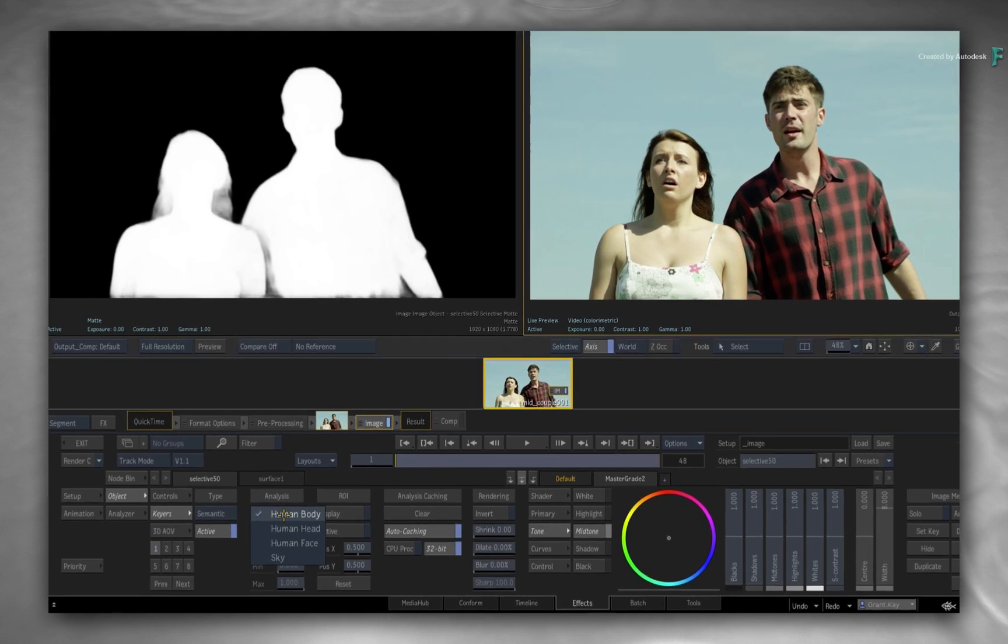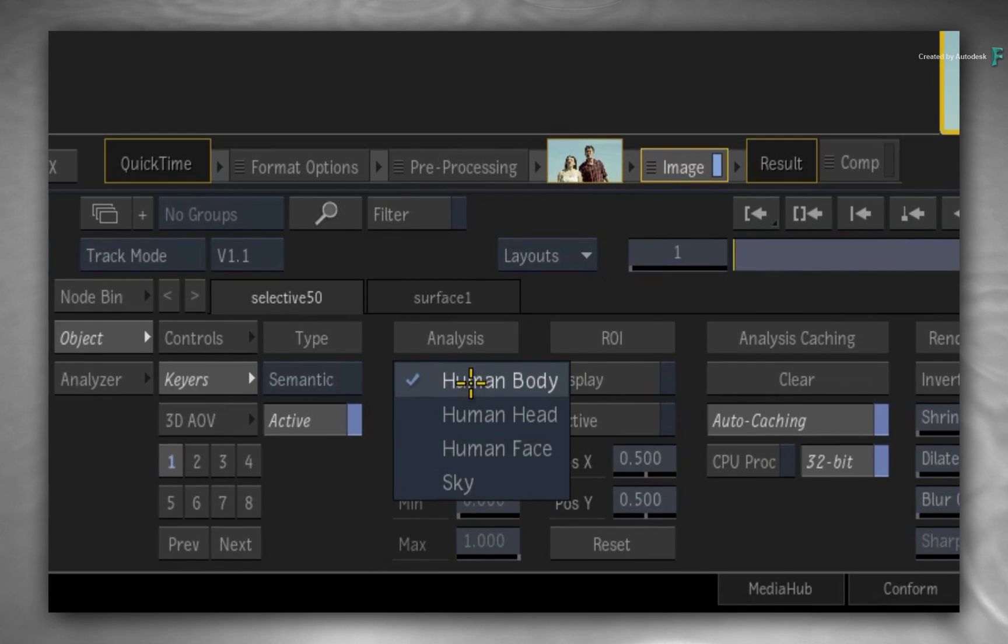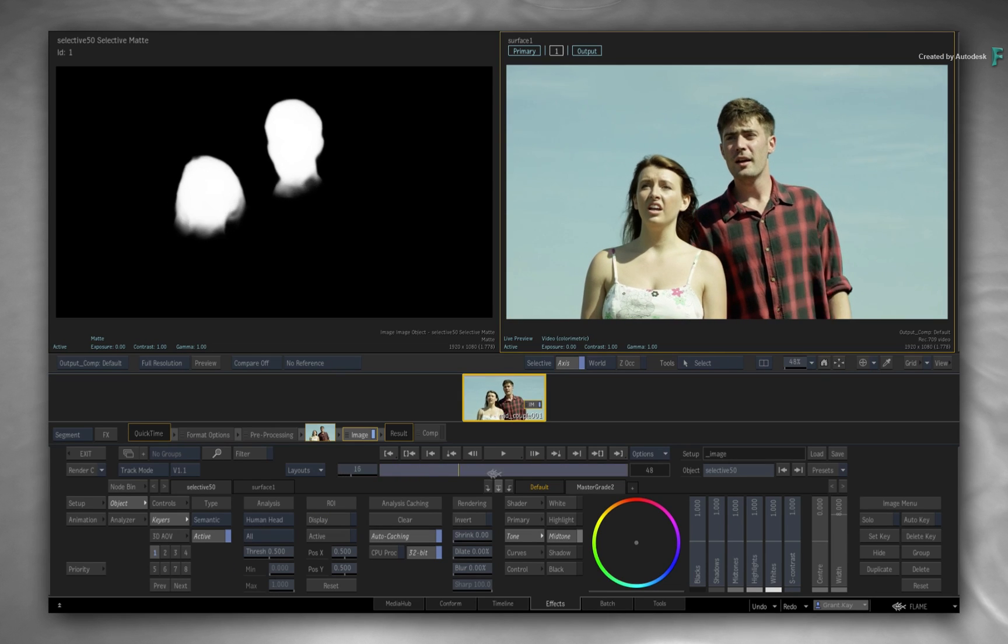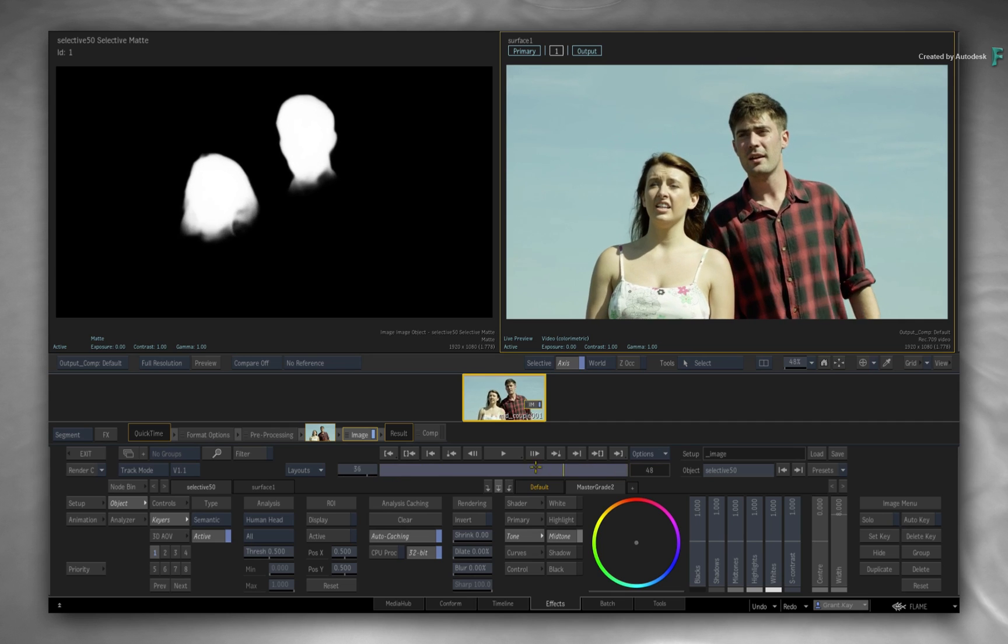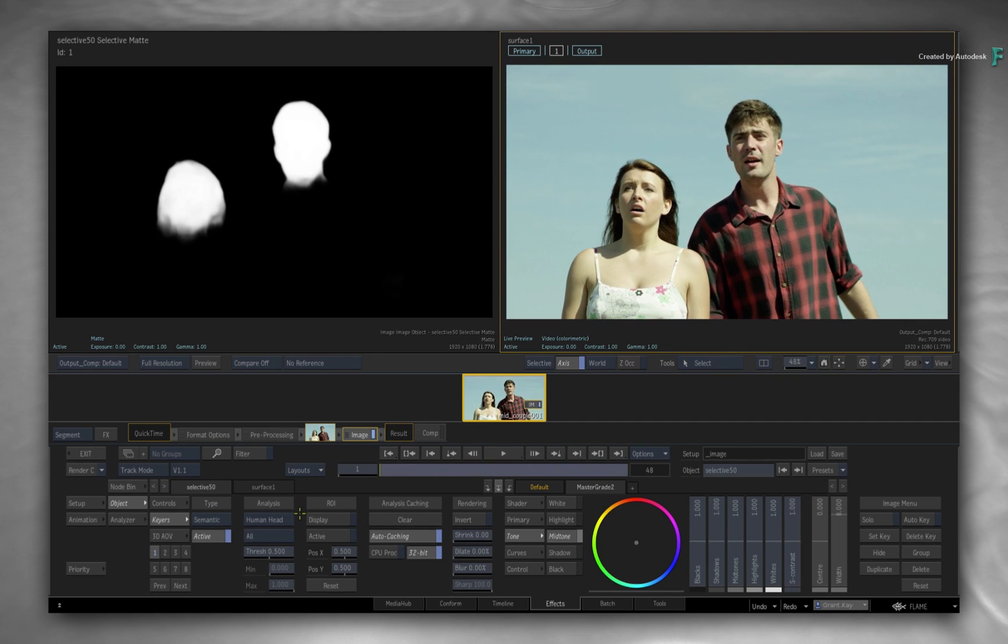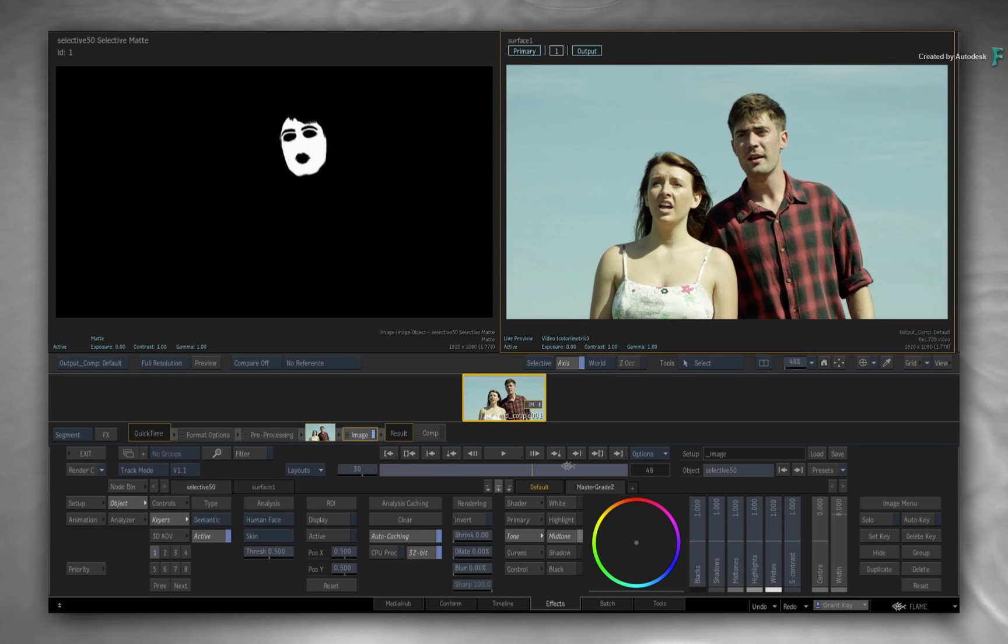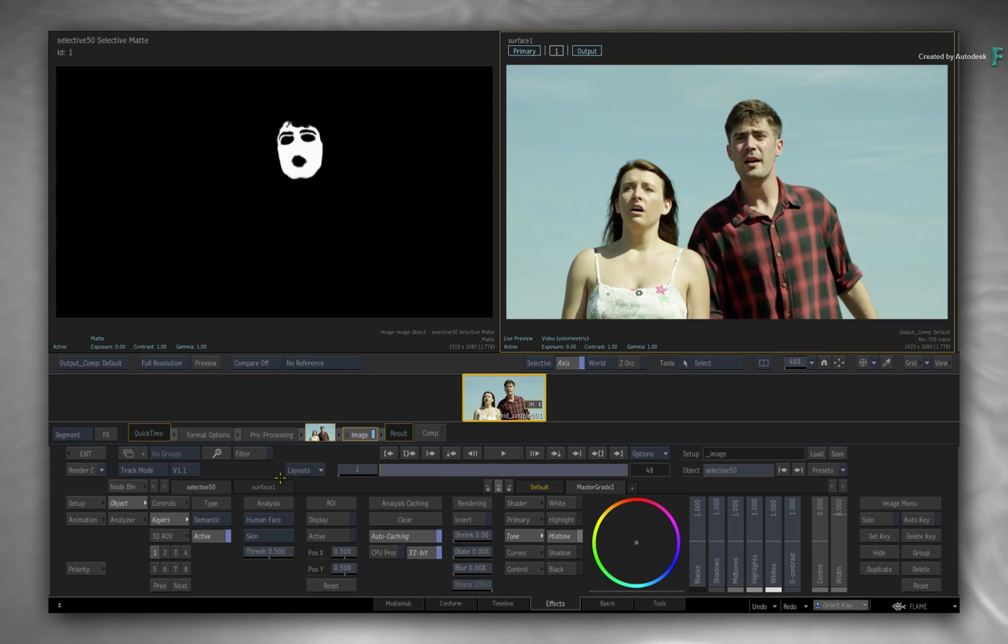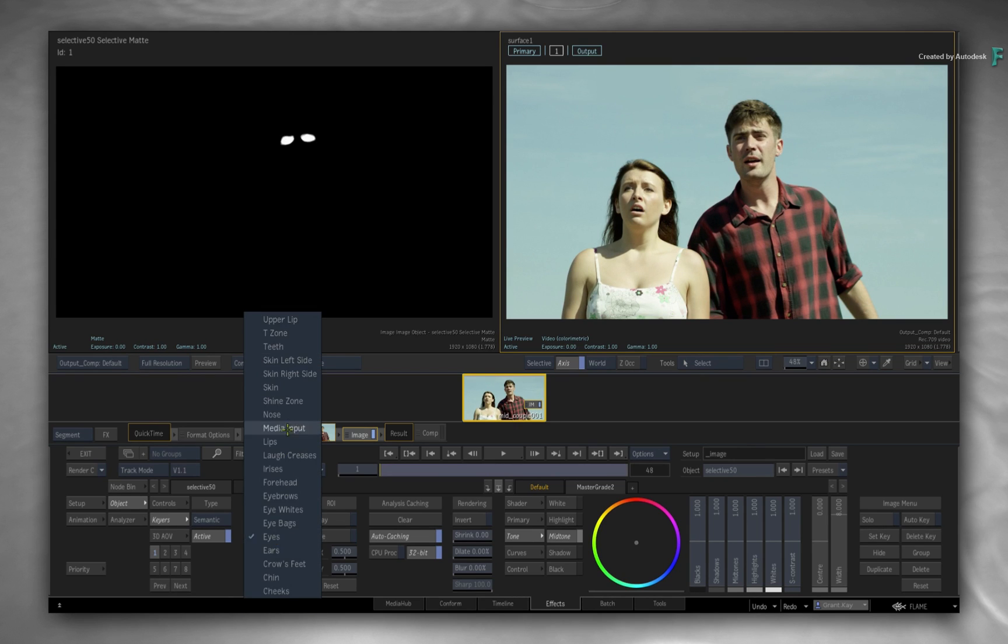Previously, the Machine Learning Models were able to recognize and isolate the Human Body and Human Head for various finishing tasks. With this new release, you can now segment various parts of the human face for any compositing, grading, and beauty work. You can isolate the skin, eyes, the mouth, nose, ears, and much more.